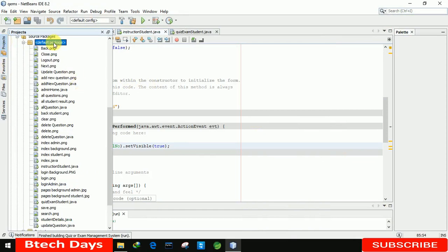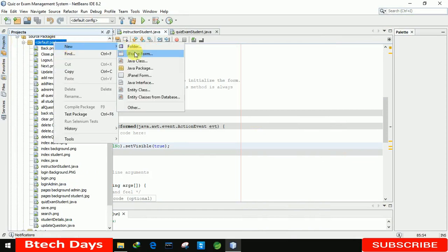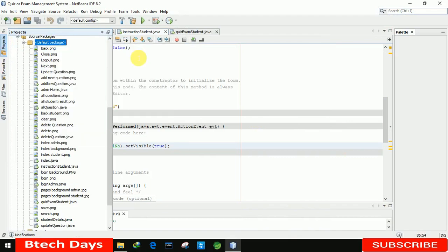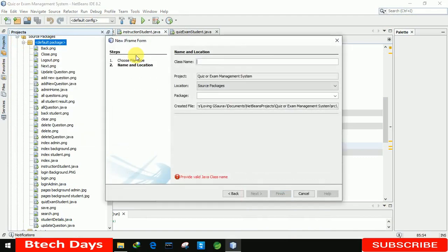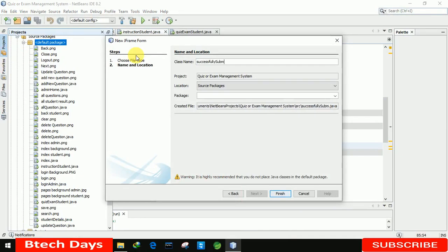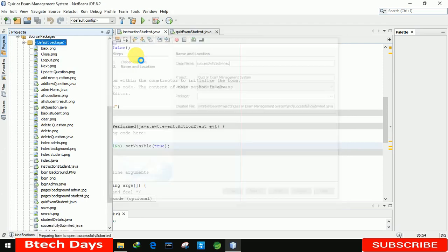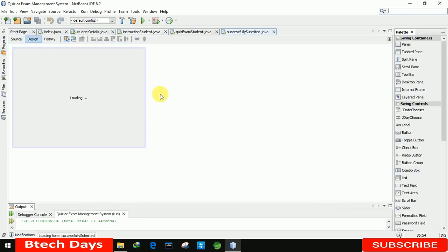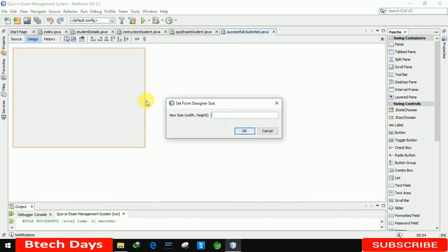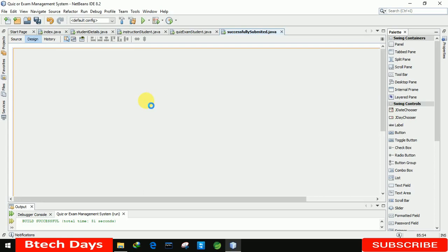Here I am just creating a new JFrame form and renaming it 'Successfully Submitted'. Clicking on Finish, you can see the form has been created. Let me set the size to 1366 x 768.